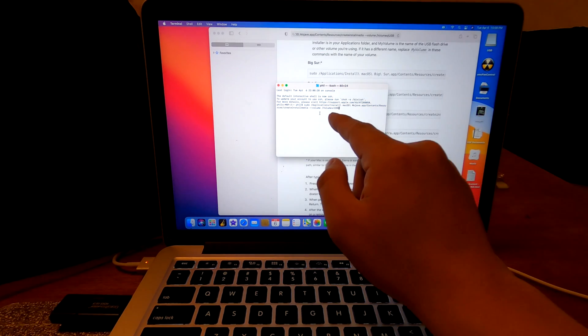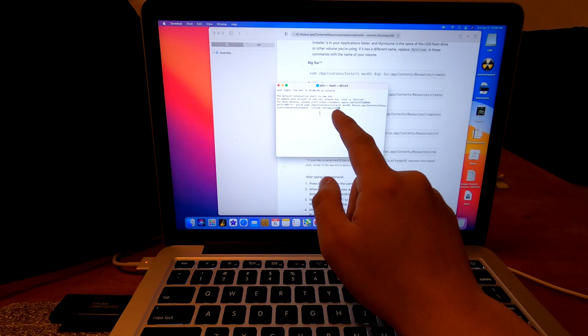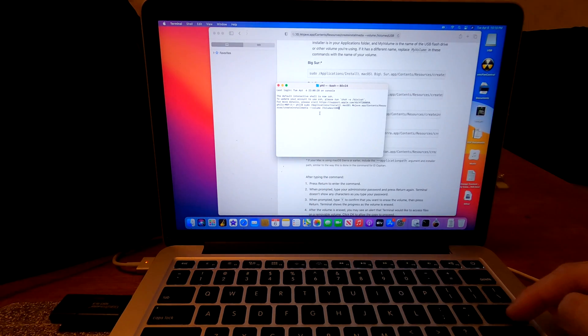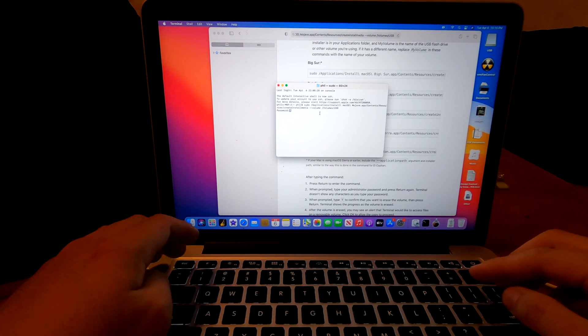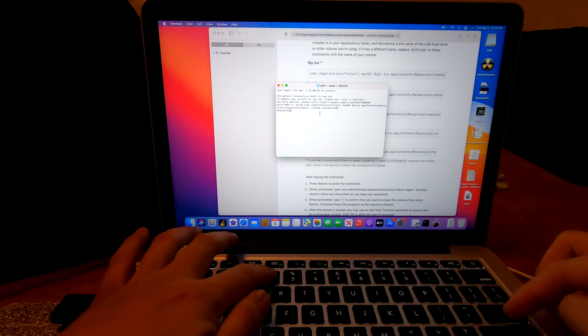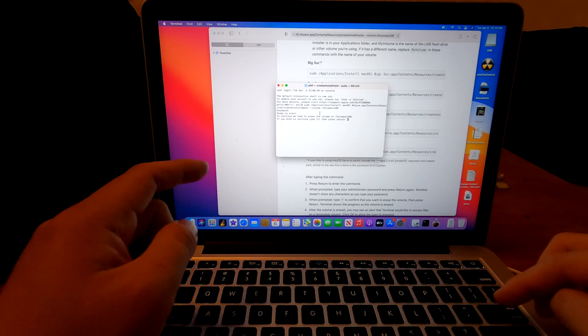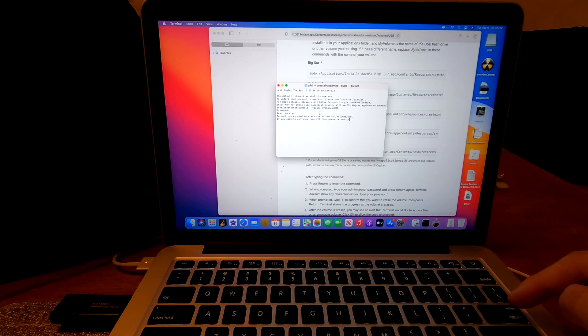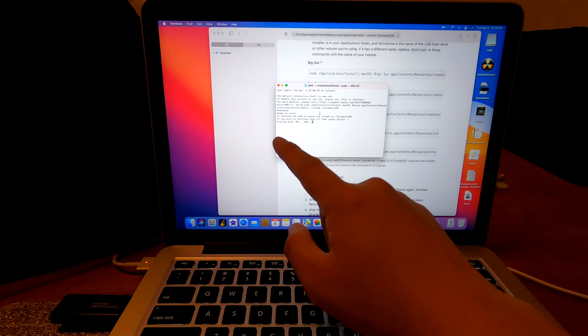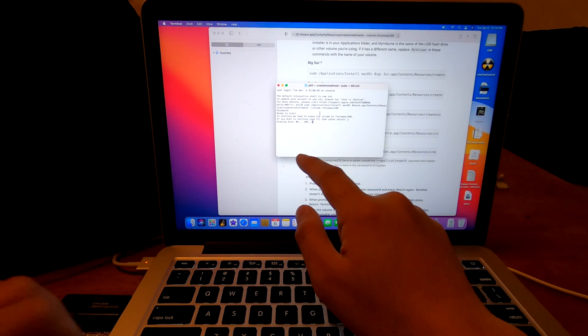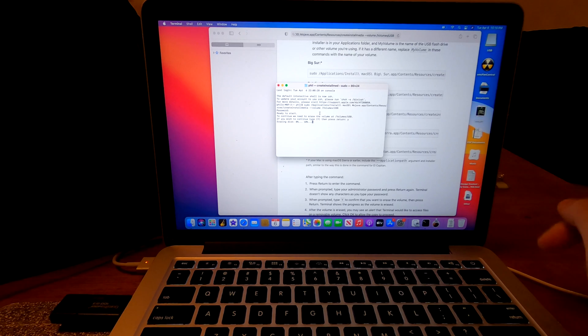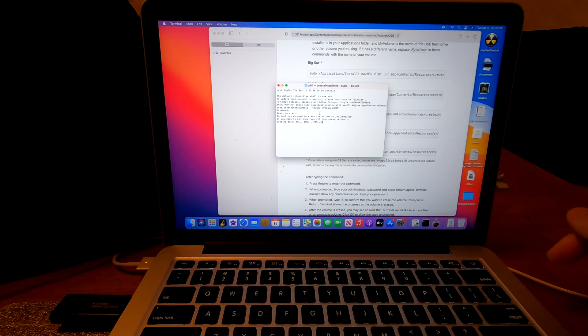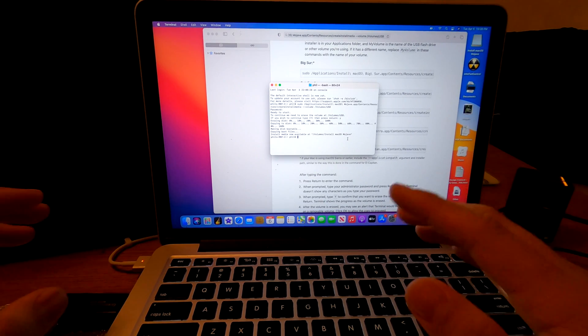Make sure you change your volume name to the correct one. In my case, it's USB. Hit enter and it'll ask you to enter password. Now there is a confirmation. Enter Y for yes. Hit enter. Now it's erasing disk and it'll copy the Mojave macOS on my USB drive. It'll take some time but should be done within half an hour. Okay, the creating disk of Mojave has been completed.